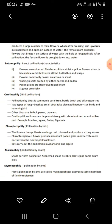Next is ornithophily — bird pollination. Pollination by birds is common in the coral tree. Two types of birds take part: sun birds and evening birds. Other birds like cuckoo, parrot, and crow also participate. Flowers are large and strong with abundant nectar and edible parts.